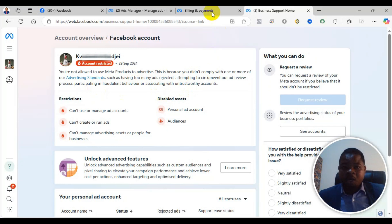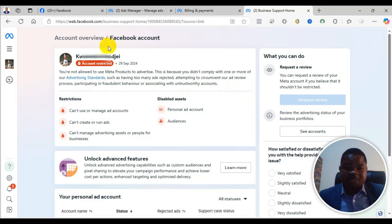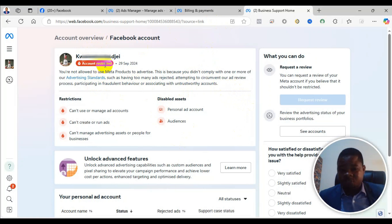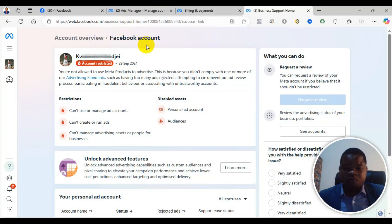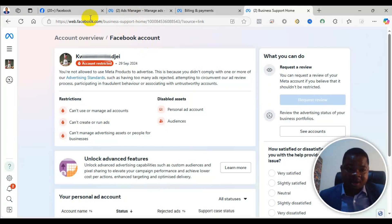Now, if you see something like this, it means that the user account of that Facebook has been restricted. There are many types of restrictions, and I will take time to explain each of them so that you will know, depending on the type of restriction you have, how you can possibly resolve it.